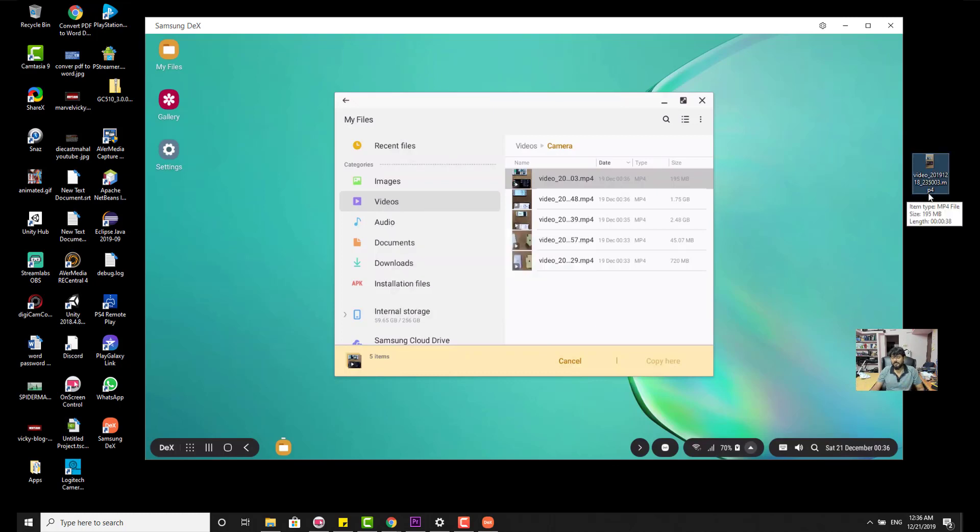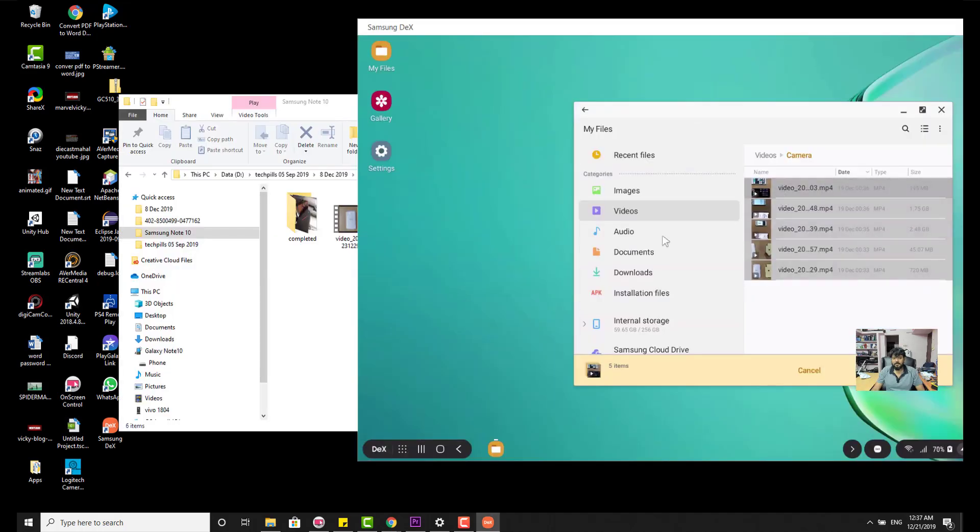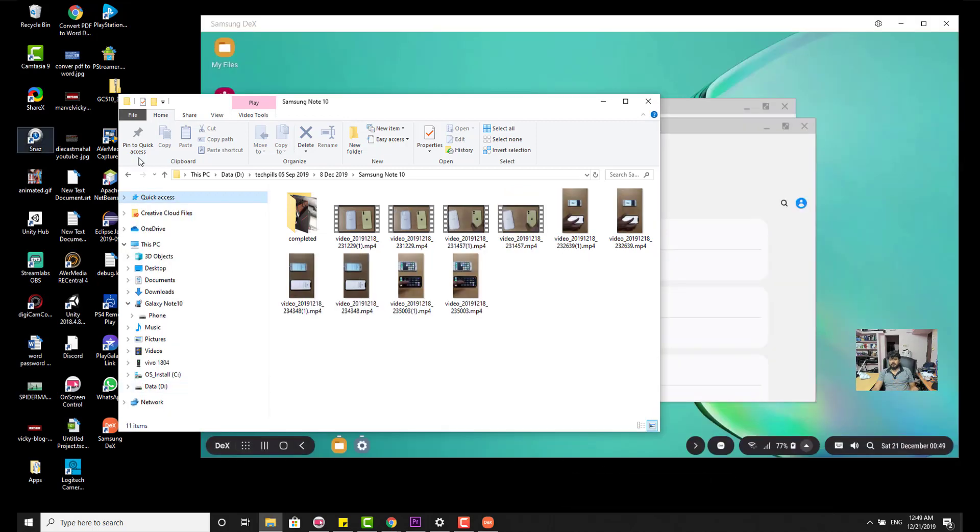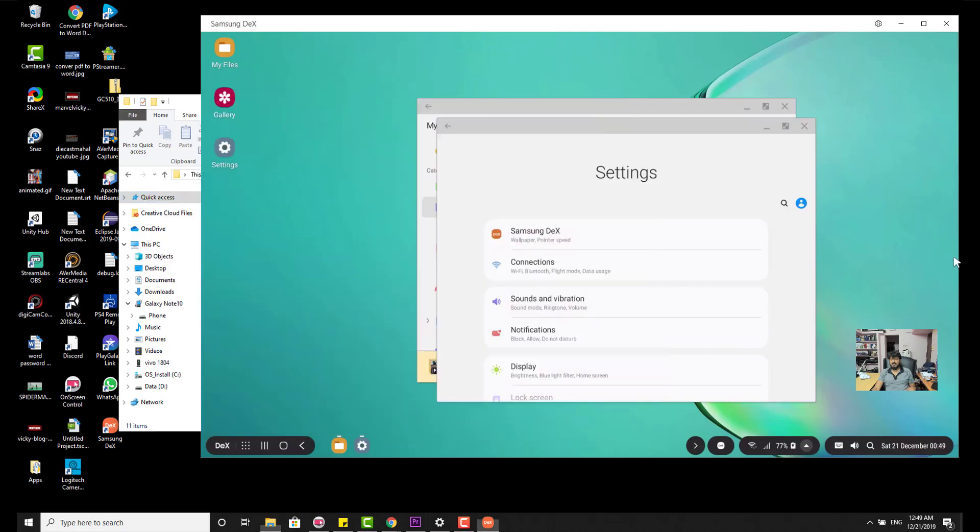Very useful if you are using this Samsung DeX. That's it. I am just trying to copy this. Wow. It is getting copied from Samsung mobile to my desktop. I have copied large files here from my Samsung mobile to desktop easily.